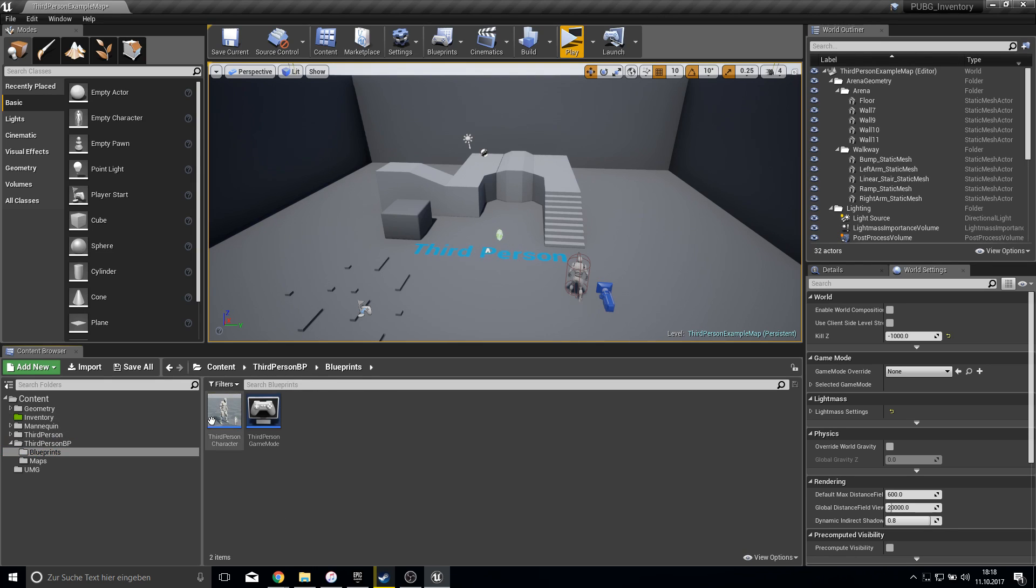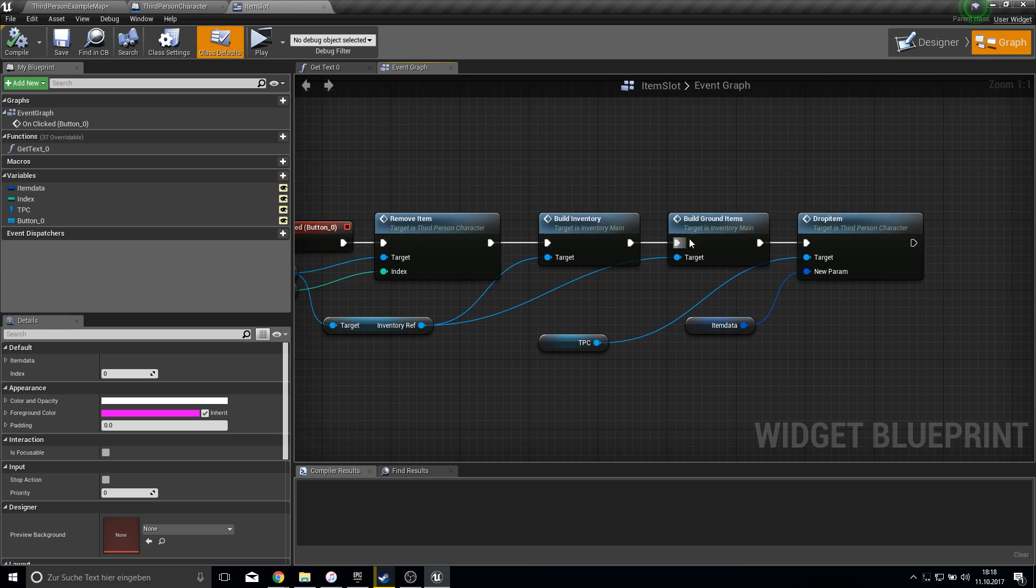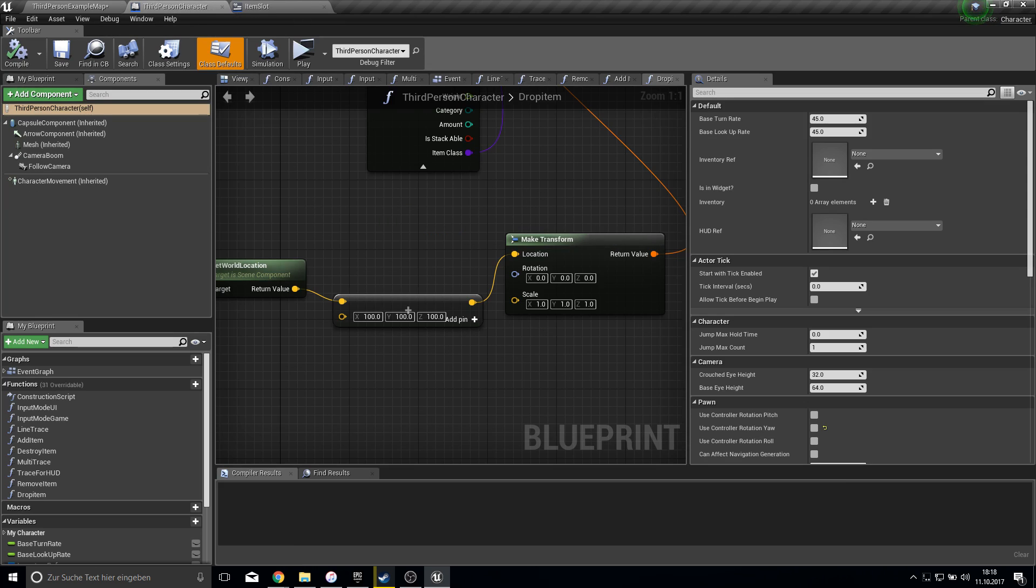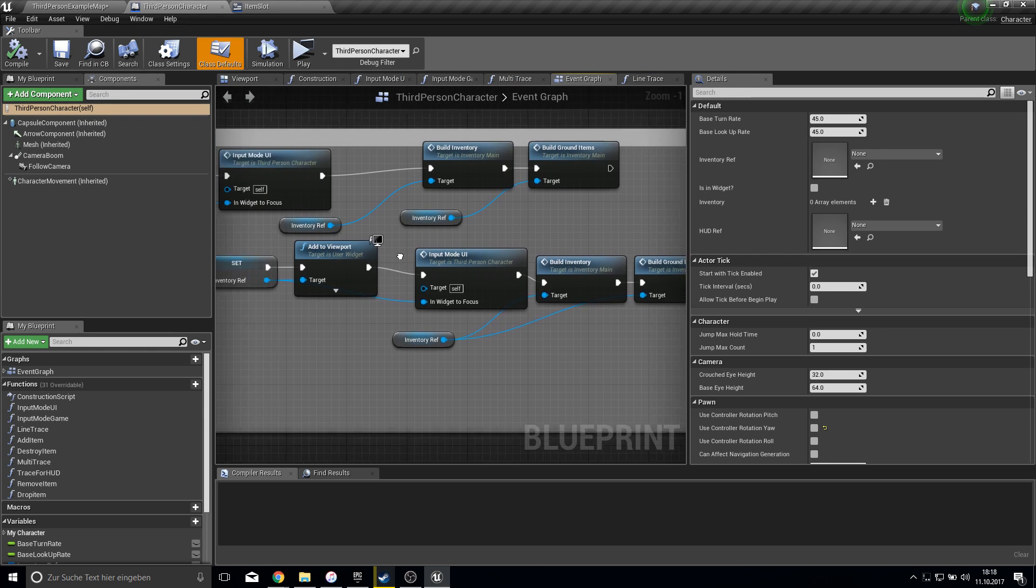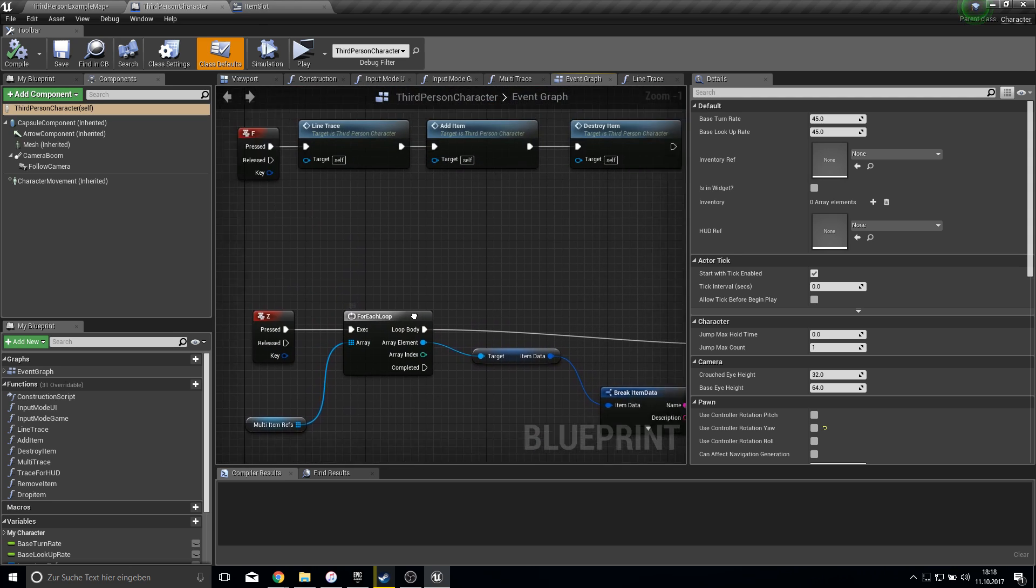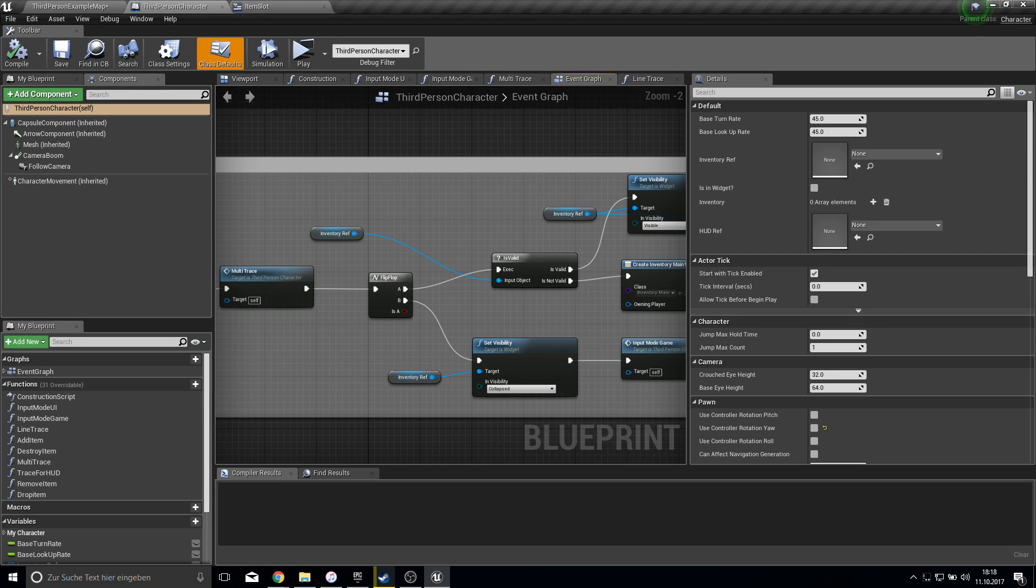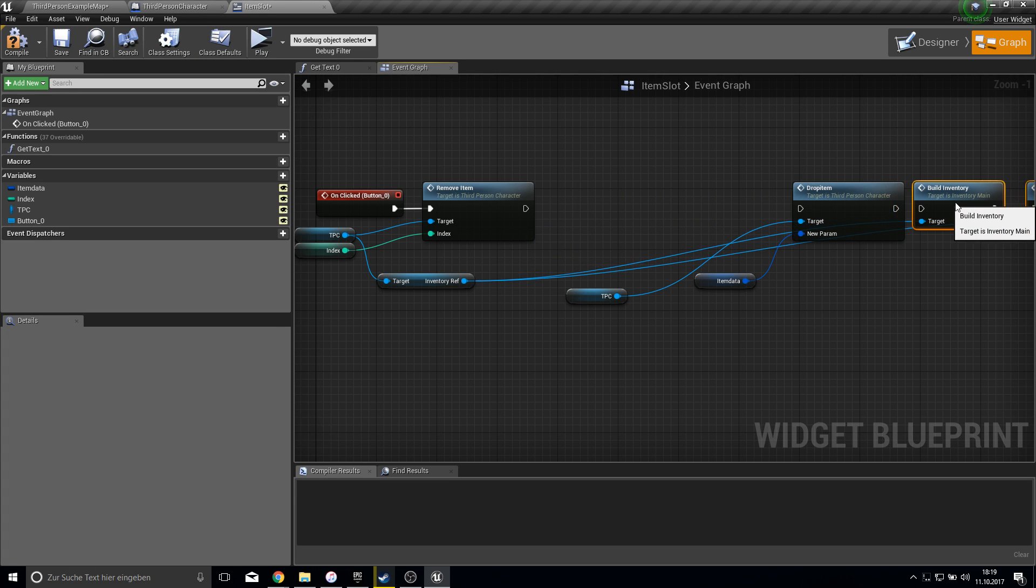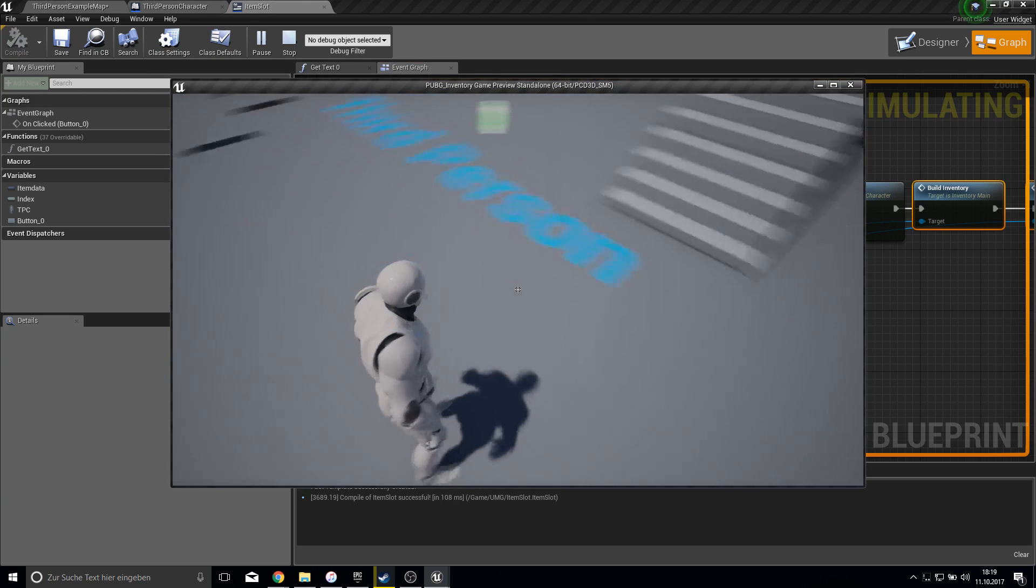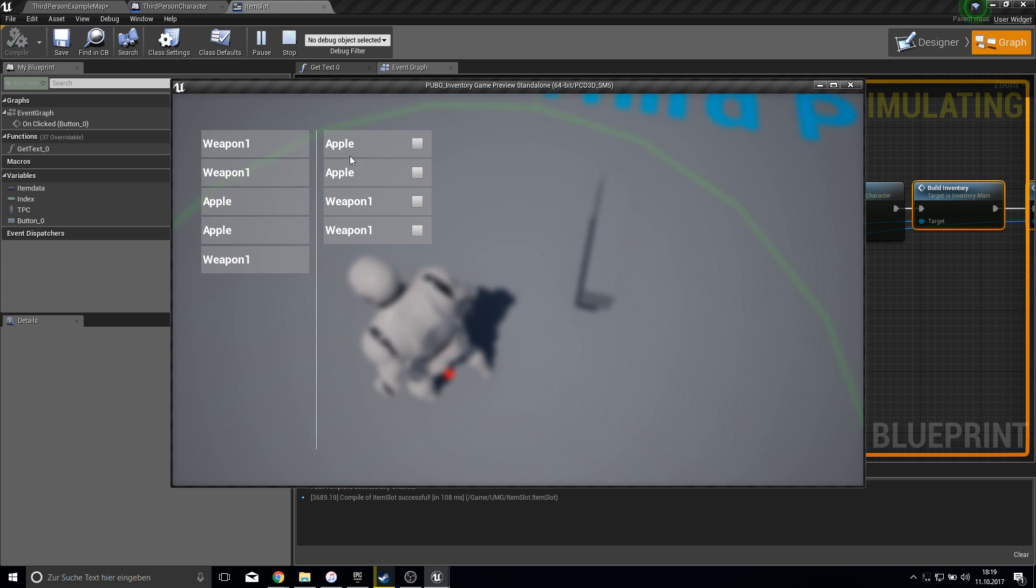So what do we do? We go into our third person character of course. We open this up and we also open our item slots. So here was everything we did. On this on clicked we want to do something from the outside of the third person character. And what we want to do is simply doing here everything we do on the tabulator press. So where was it? Here. And we want to actually build ground items again.